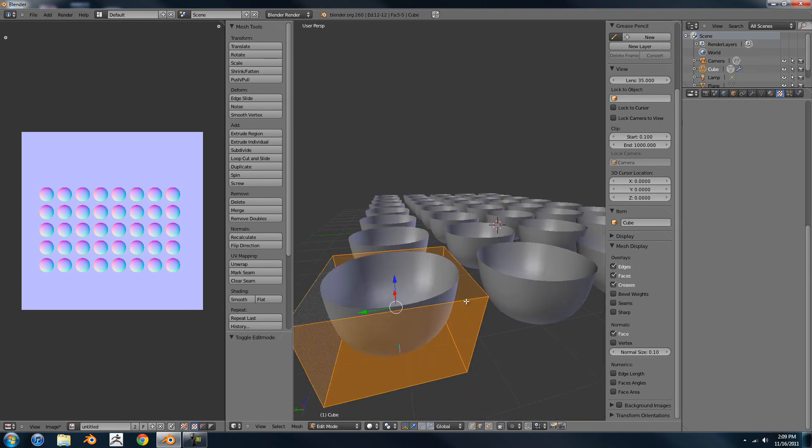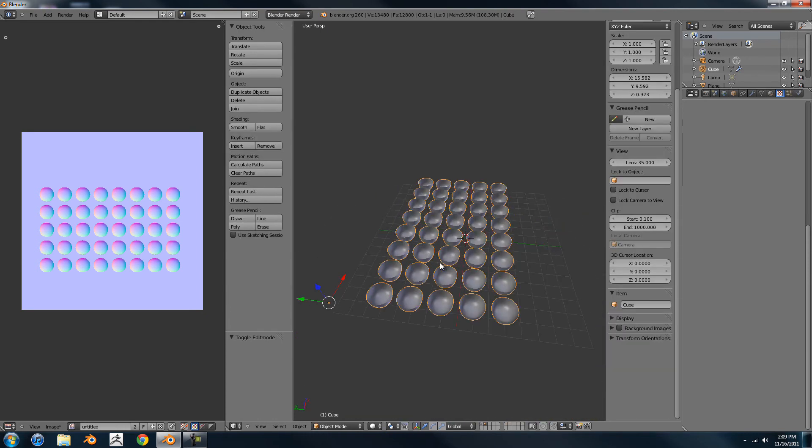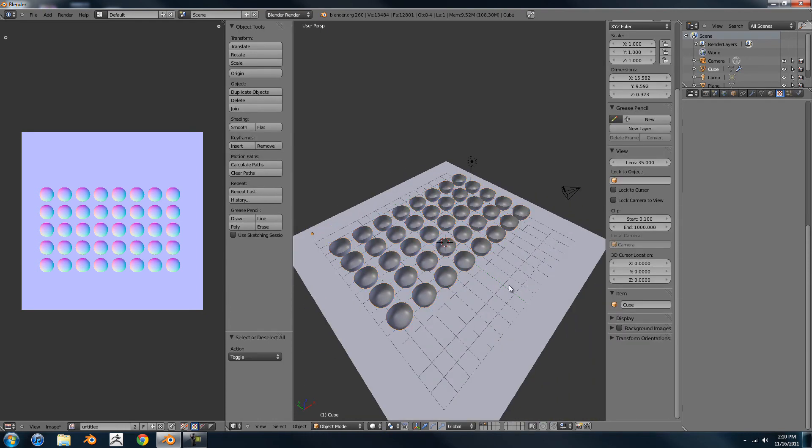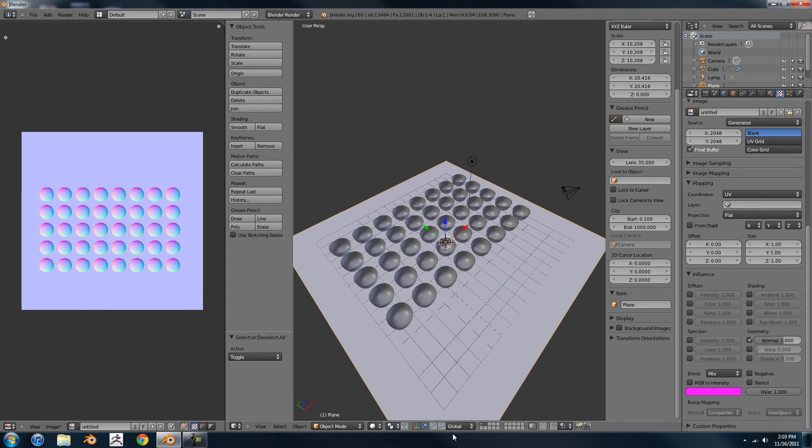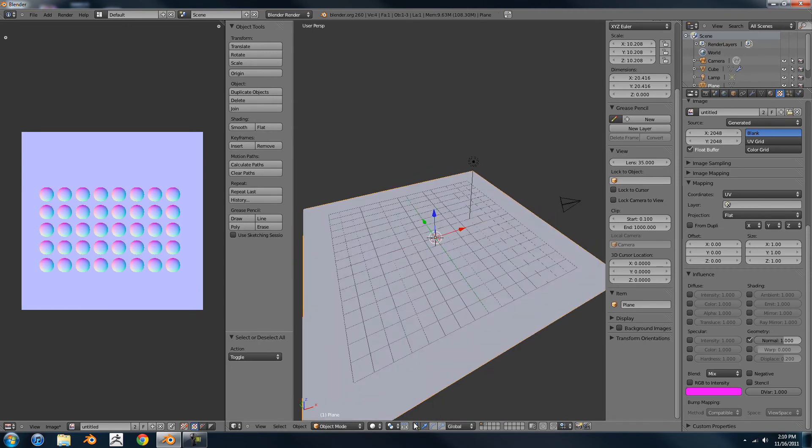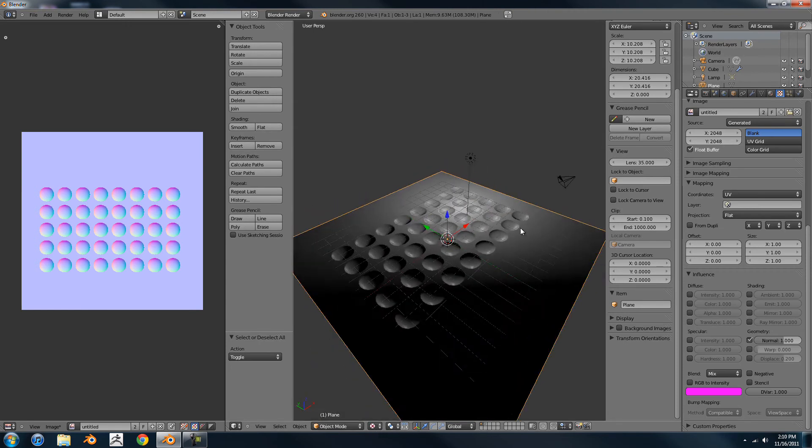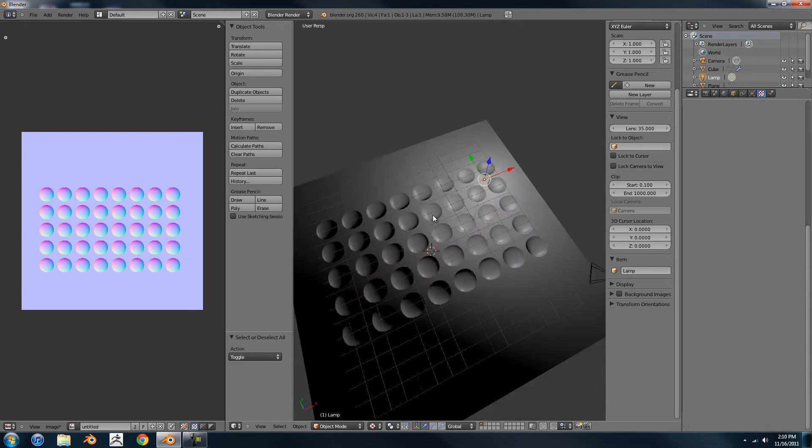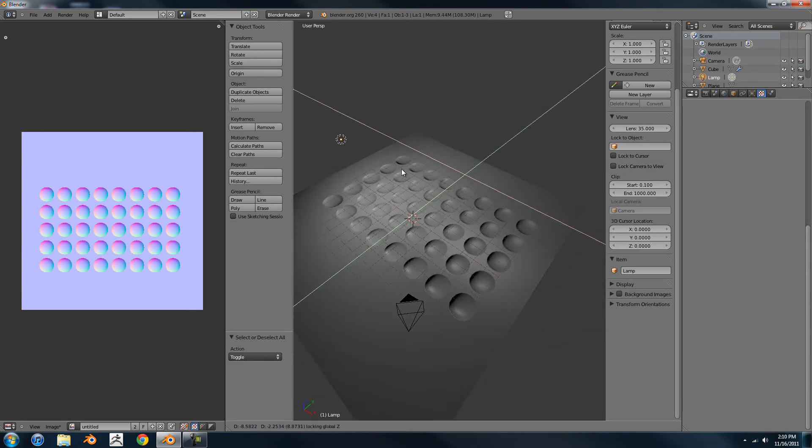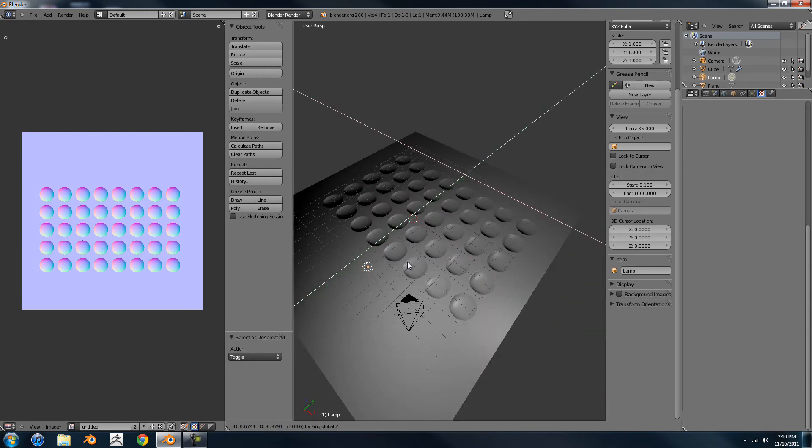They're just kind of like little divots. You don't even have to model it on a multi-res or have to sculpt it in or anything. It's just mesh right on top.